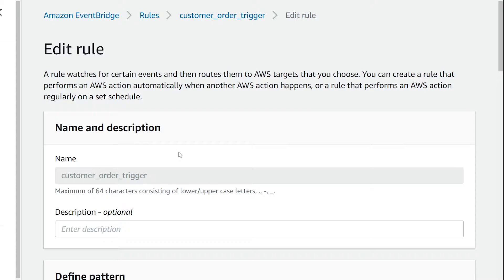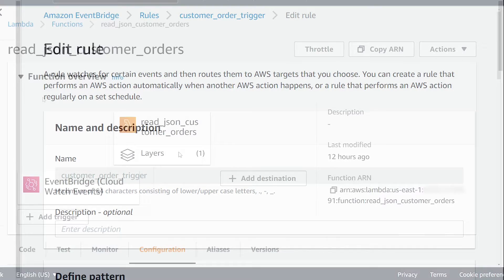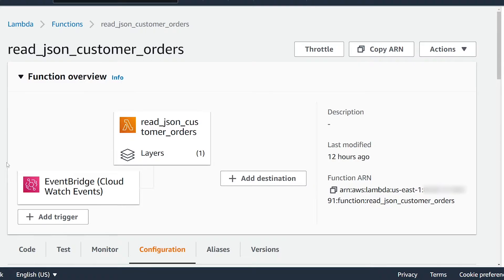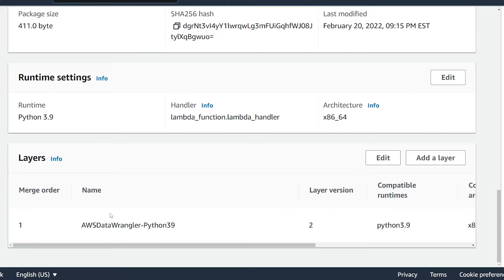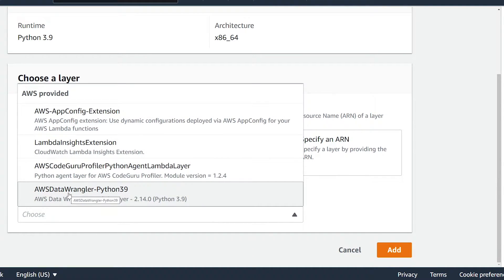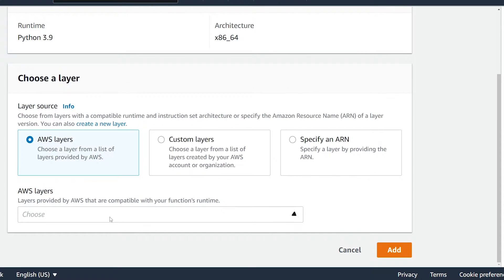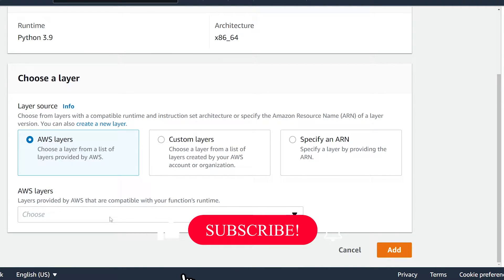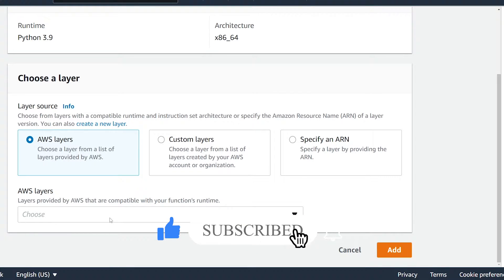Now let's head over to our Lambda function to review the configurations to read in our JSON file in Python. I'm in my Lambda function that I've configured to my EventBridge rule, and you should see that it's connected. In order to use AWS Data Wrangler, the library doesn't come installed by default, so I've added it as a Lambda layer. I'm using Python 3.9 for my Lambda function. You should be able to find it by hitting add layer, then scrolling down to AWS layers where you should see AWS Data Wrangler. I've also made a separate video on how to bring in AWS Data Wrangler as a Lambda layer if it's not available for your Python version.